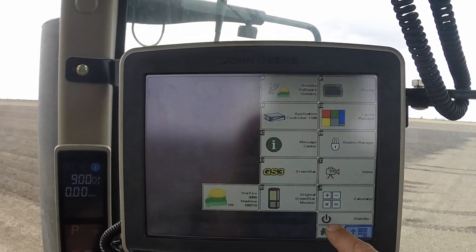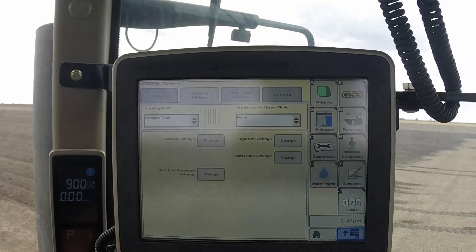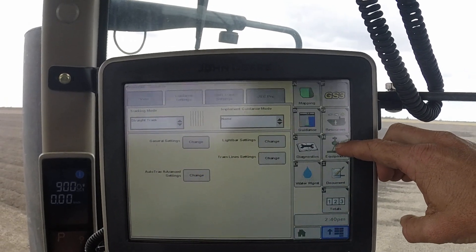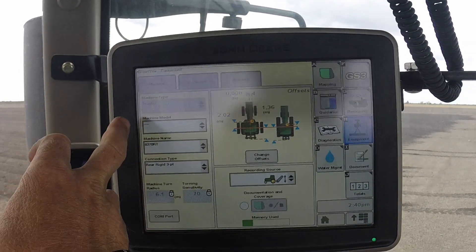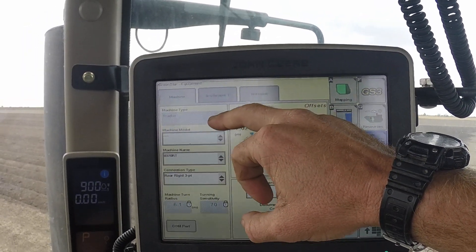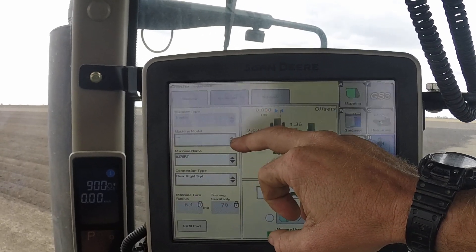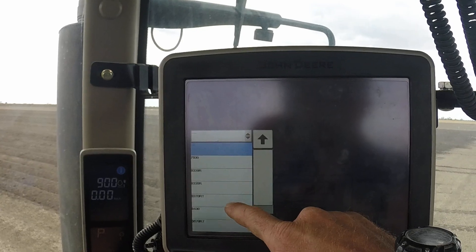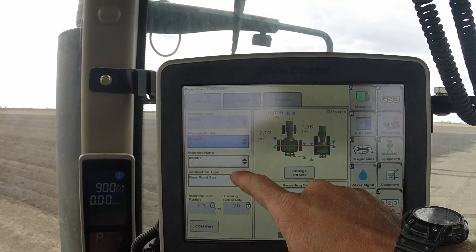Click on the green star icon, then click on Equipment. Now set up your tractor — it may ask for machine type; in this case, tractor is already set. Then select the machine model and put in the appropriate model for the tractor you're on — 8370RT in this case.